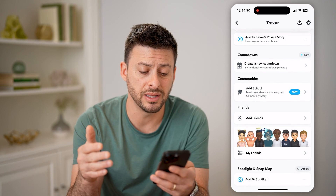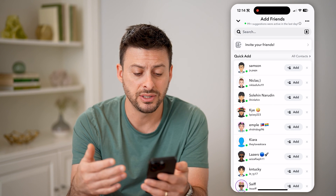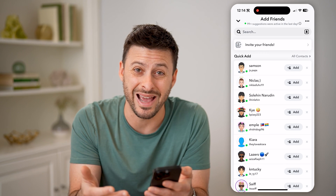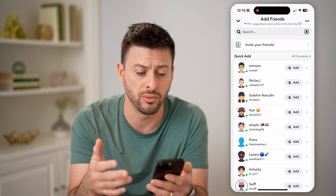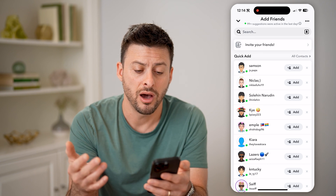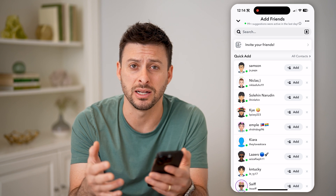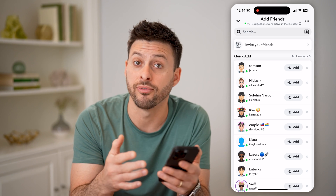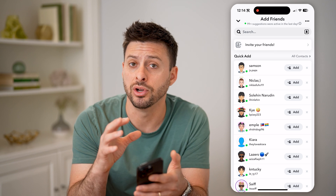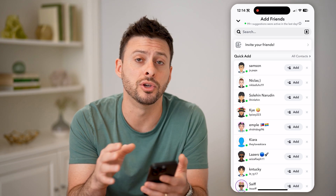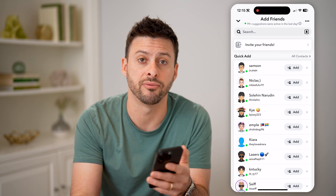But ultimately, if you go through that list and you see somebody, you can always just ask them, 'Hey, who do you think is my mutual friend with you?' Otherwise, you'll just have to add them and try to track it down. There's no way directly in the Snapchat app for you to know who those mutual friends are. Snapchat just does not provide that information.